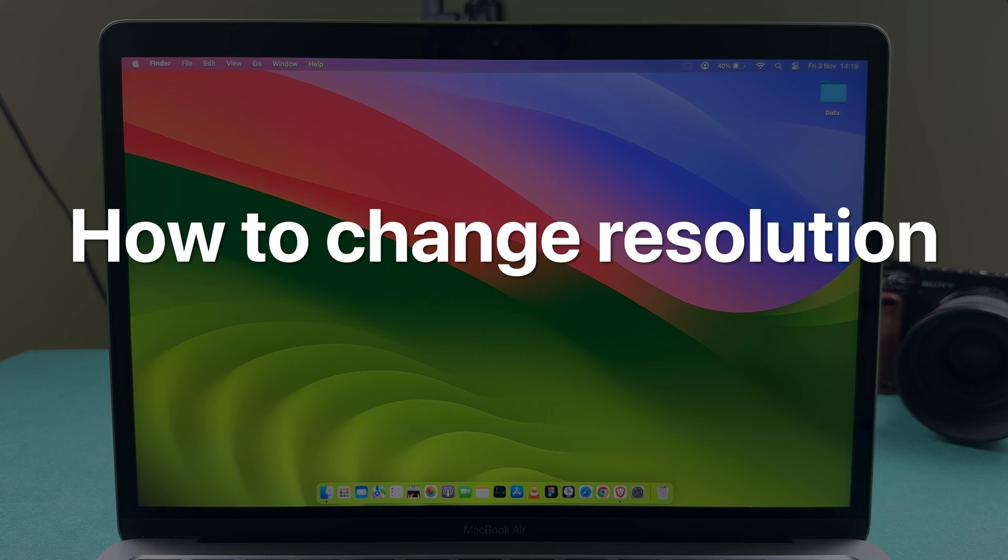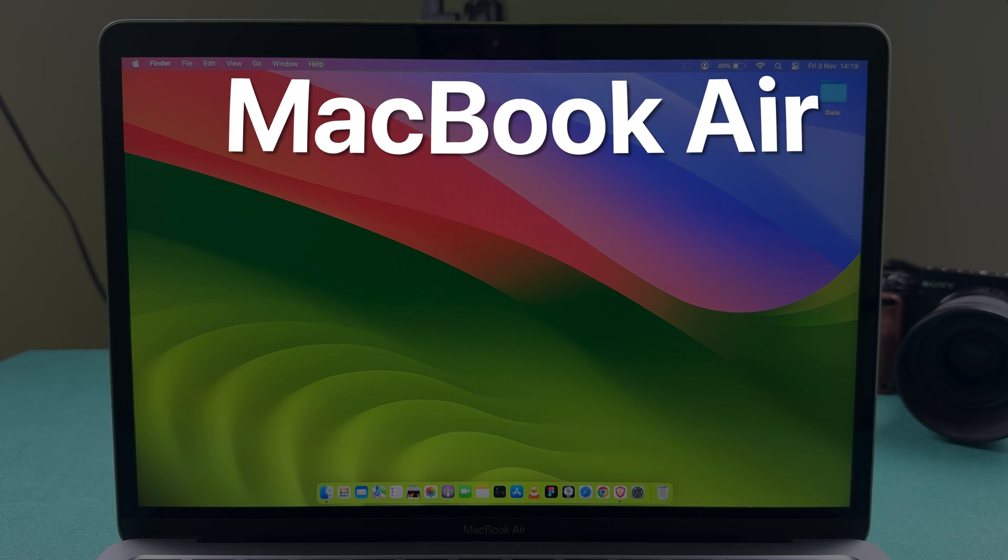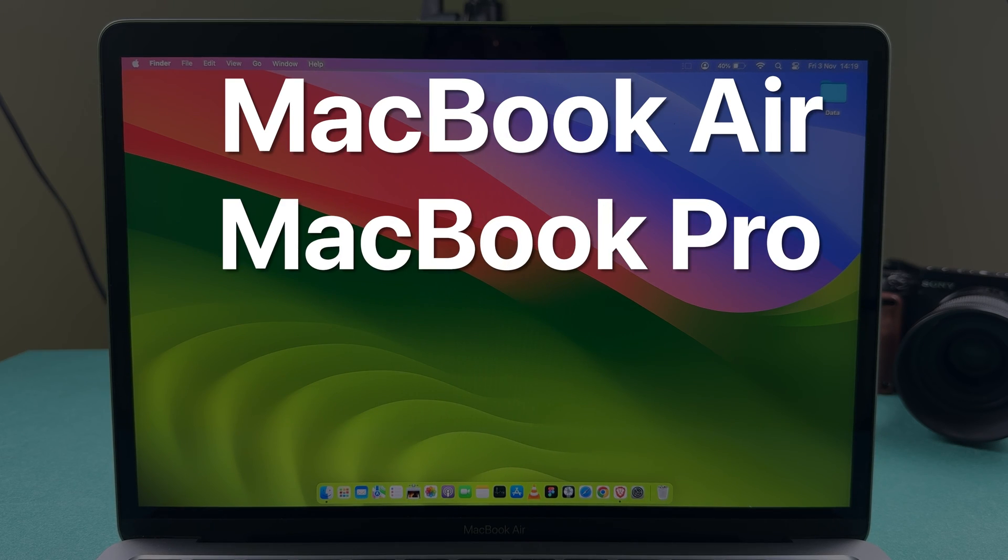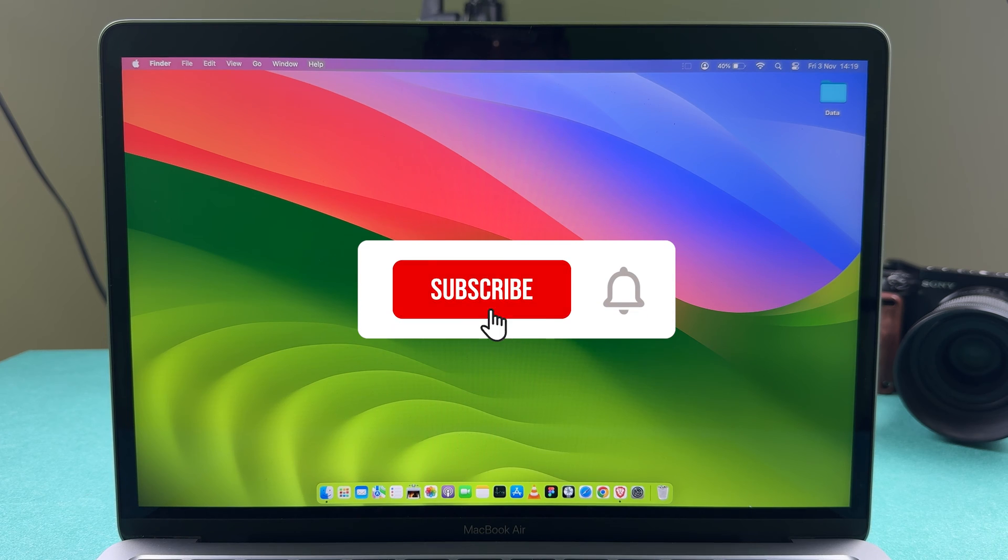How to change resolution on Mac? If you are using MacBook Air, MacBook Pro, or iMac, the steps are going to be the same.